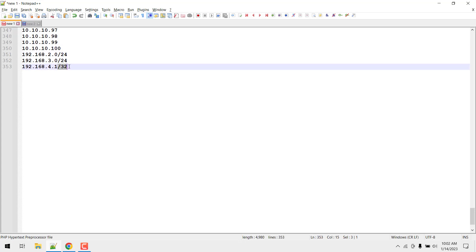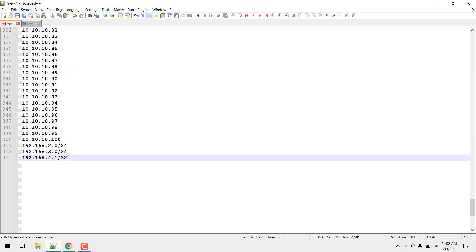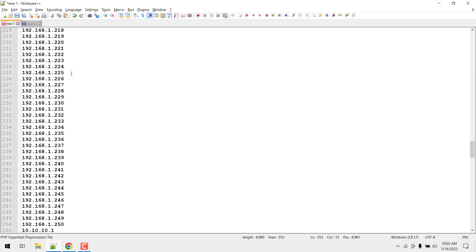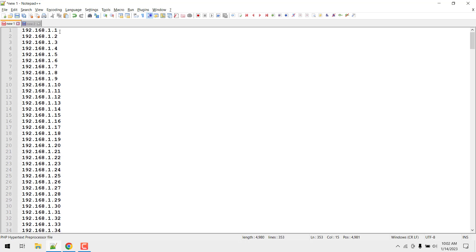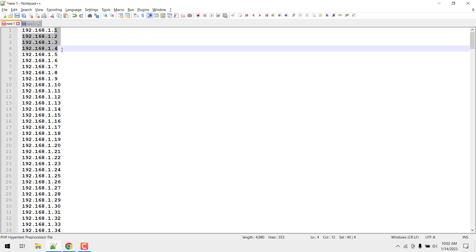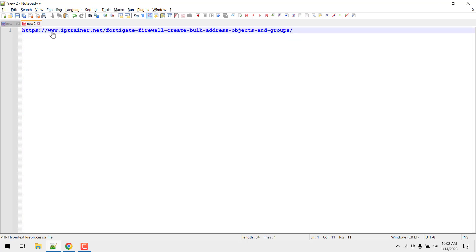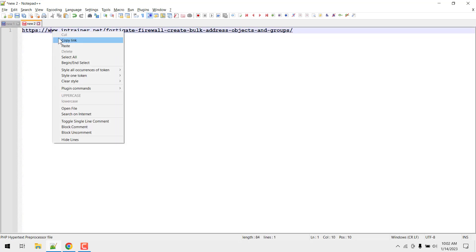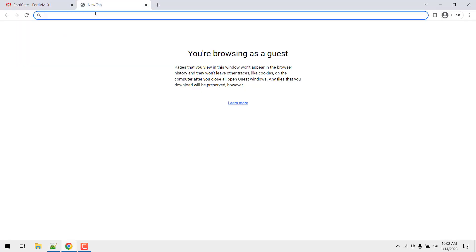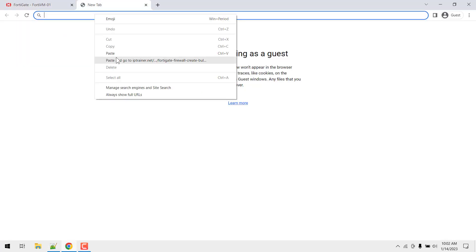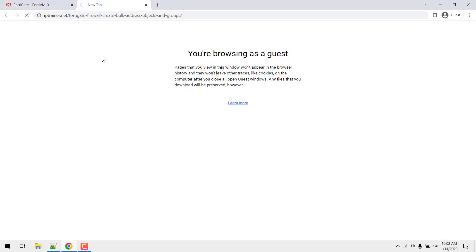So we need to create a script and bulk import it. But I have already created a script in PHP that will create the automated script for you. So what do you need to do? You just need to open this particular website and just go there.